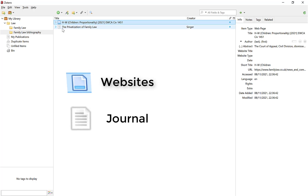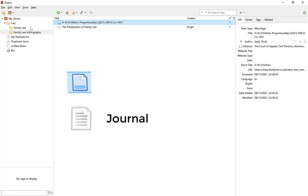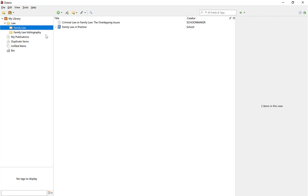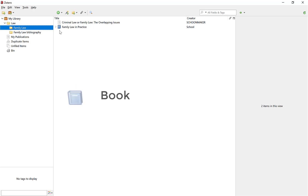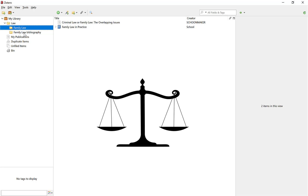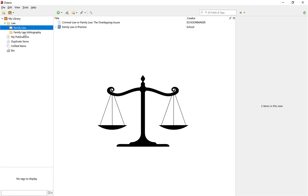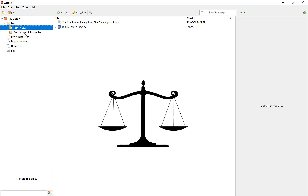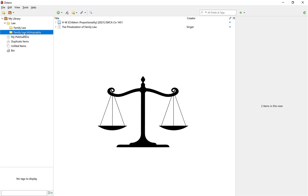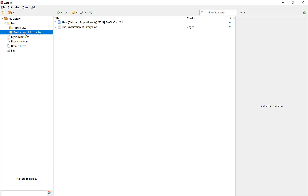When it is white, that indicates it is a journal. If I go to the stuff that you are going to cite — when it is dark blue, it indicates it is a book. If it is a book that is open, then it is a book section. Also if you are doing case law, it actually shows you the scales of justice to reference that as a case.